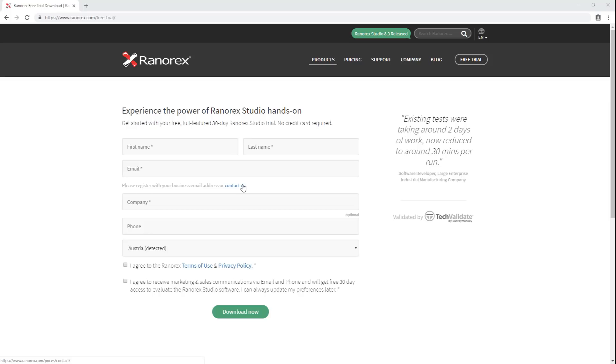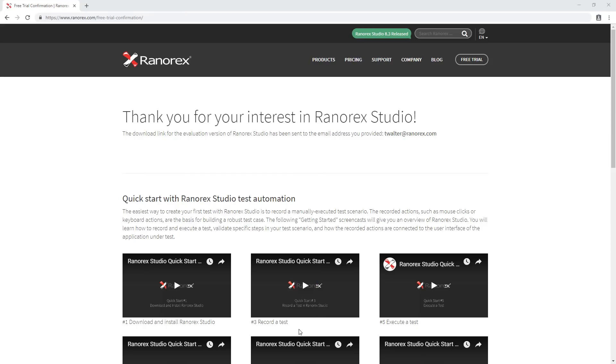To download Ranorex Studio, open a browser and go to ranorex.com slash free dash trial. On the free trial page, complete the required fields. After the form is complete, click download now.